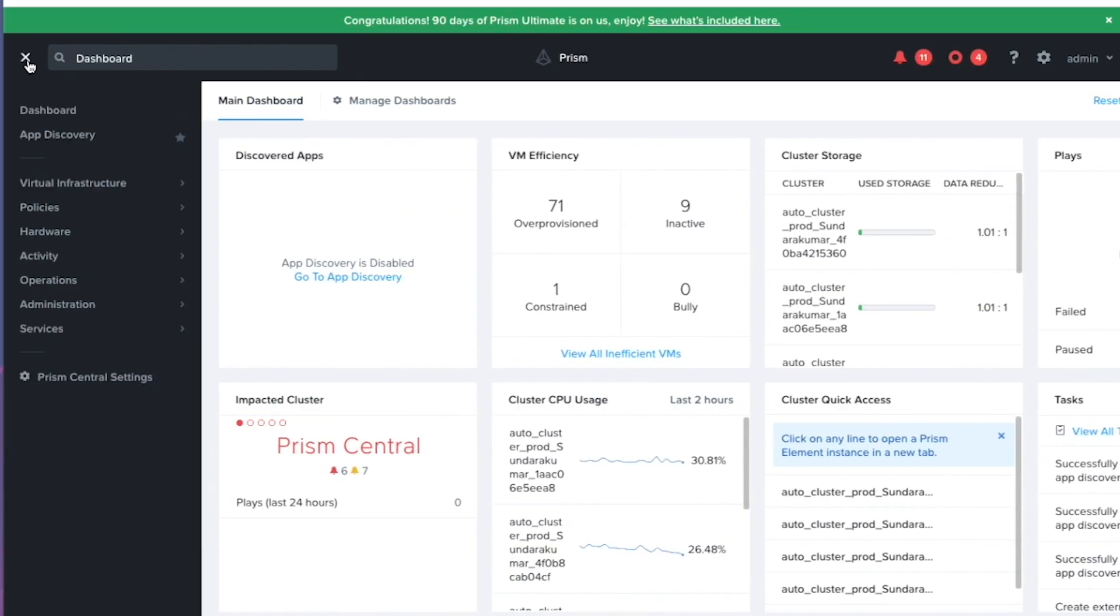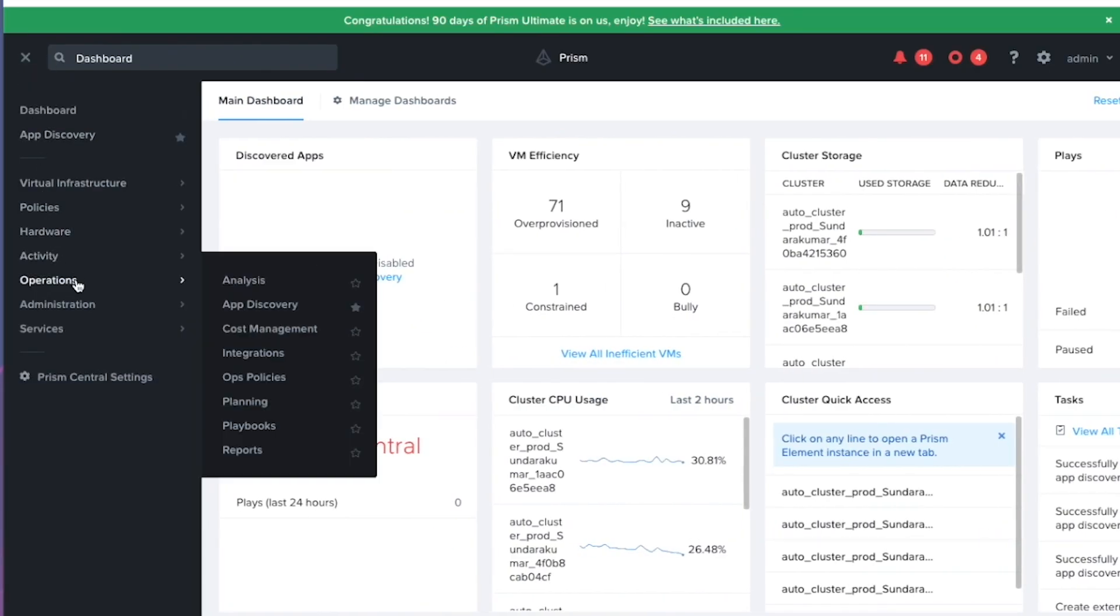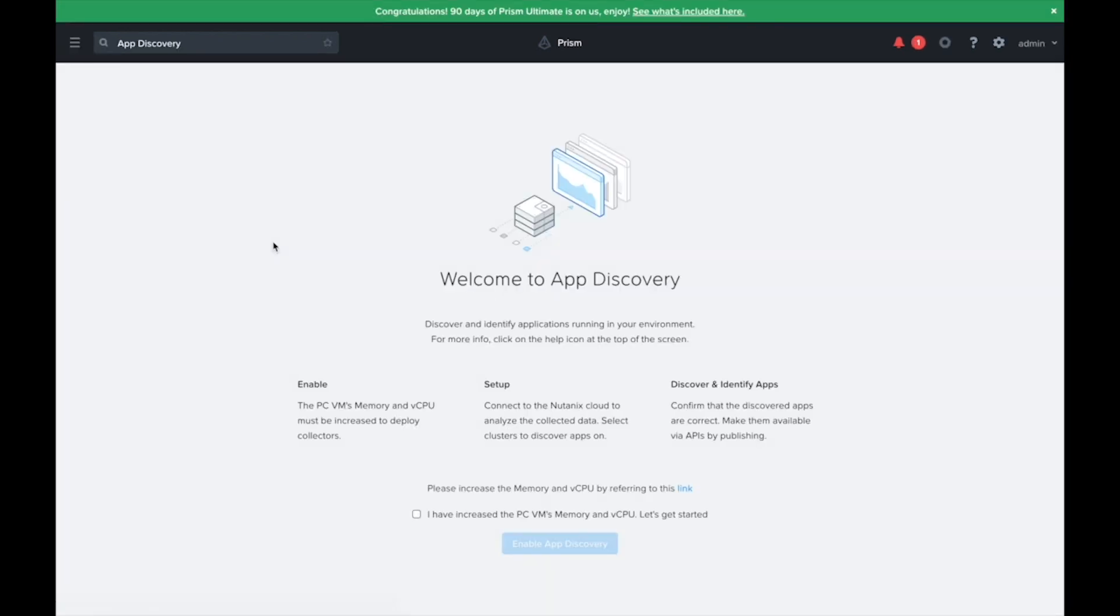So the first thing I'm going to do is navigate over to operations app discovery. And what we need to do is enable the feature.